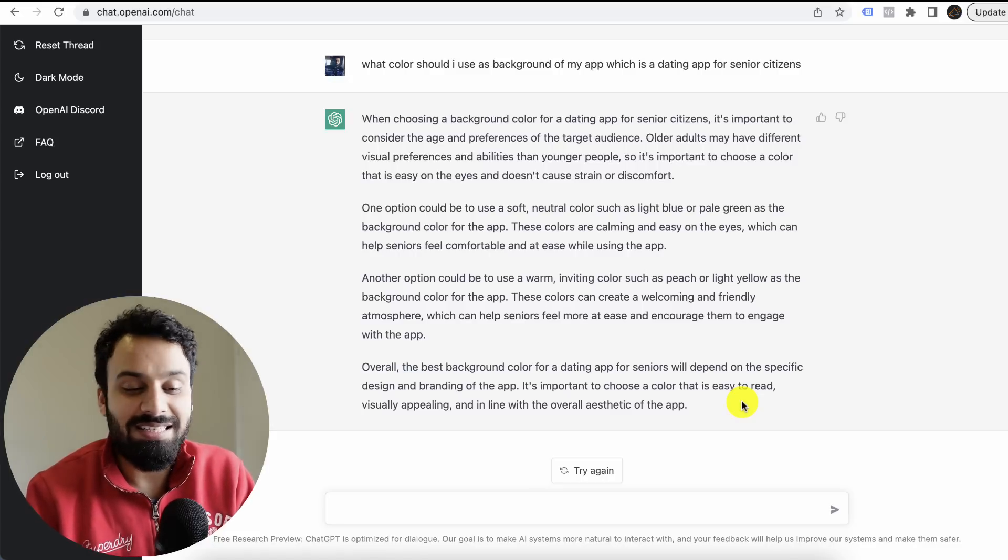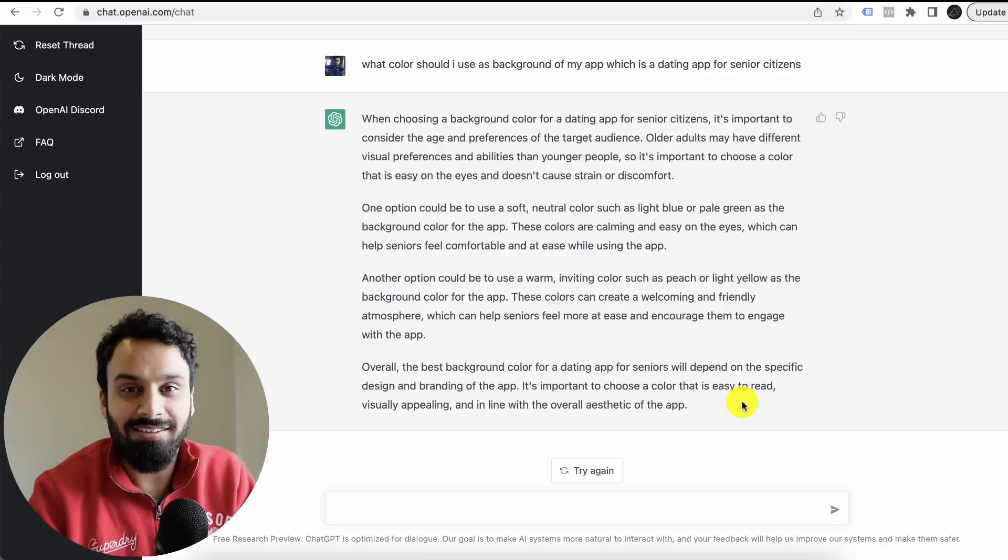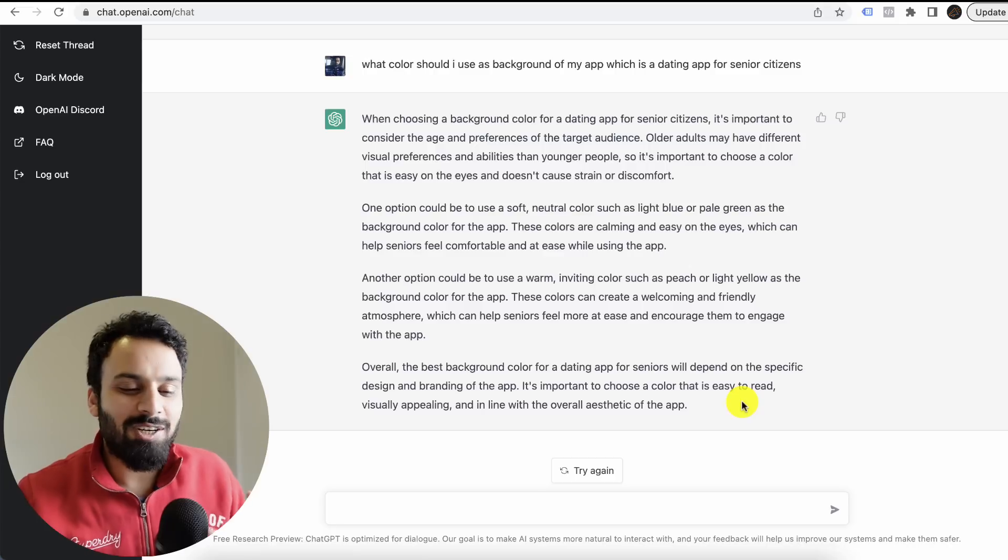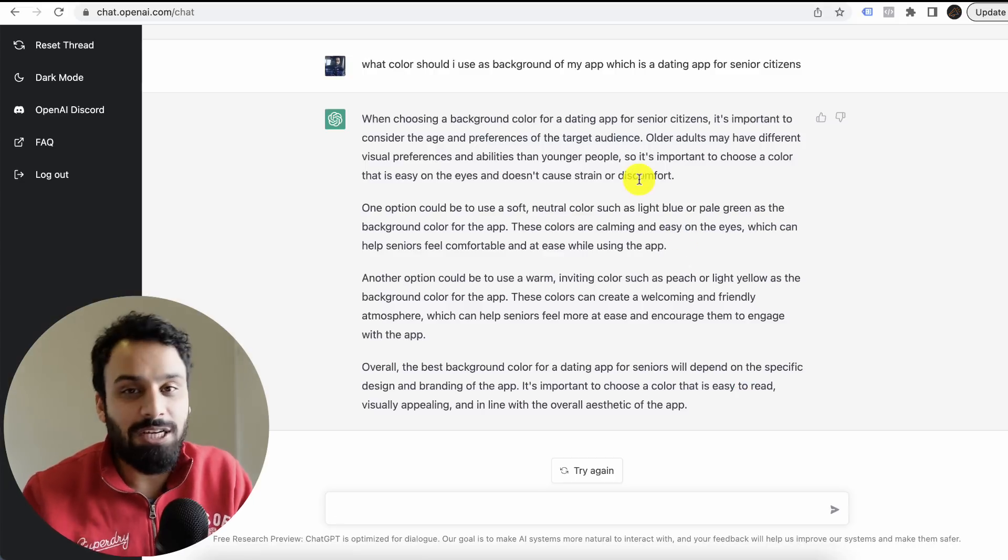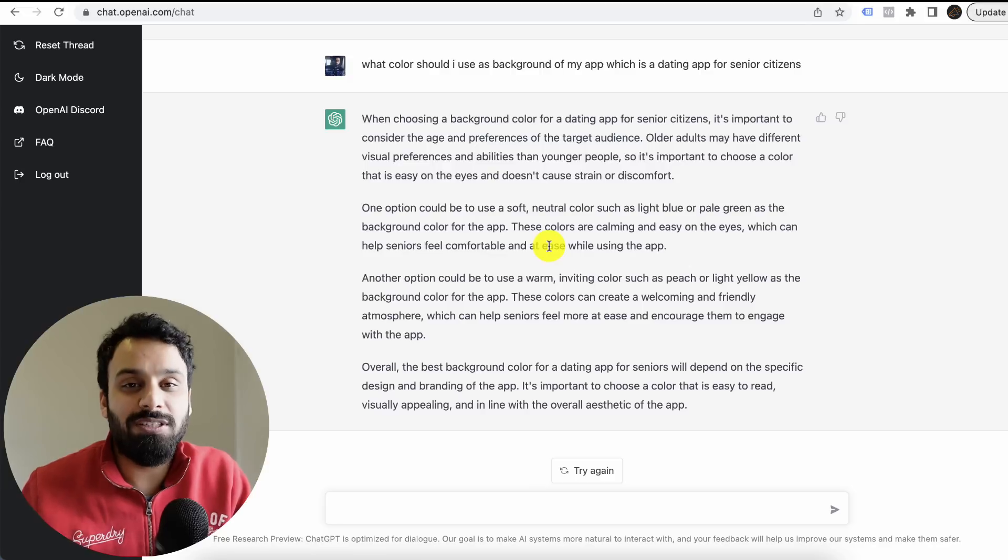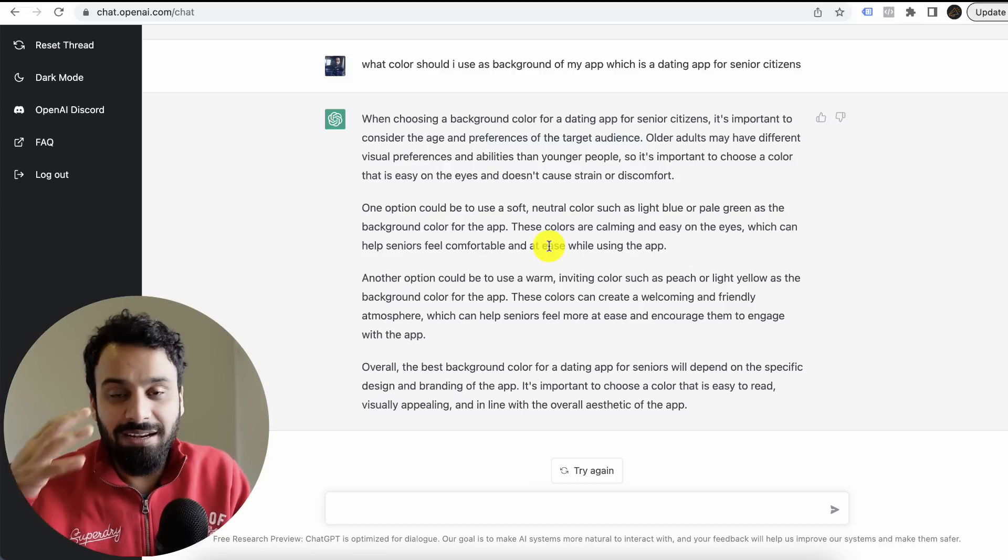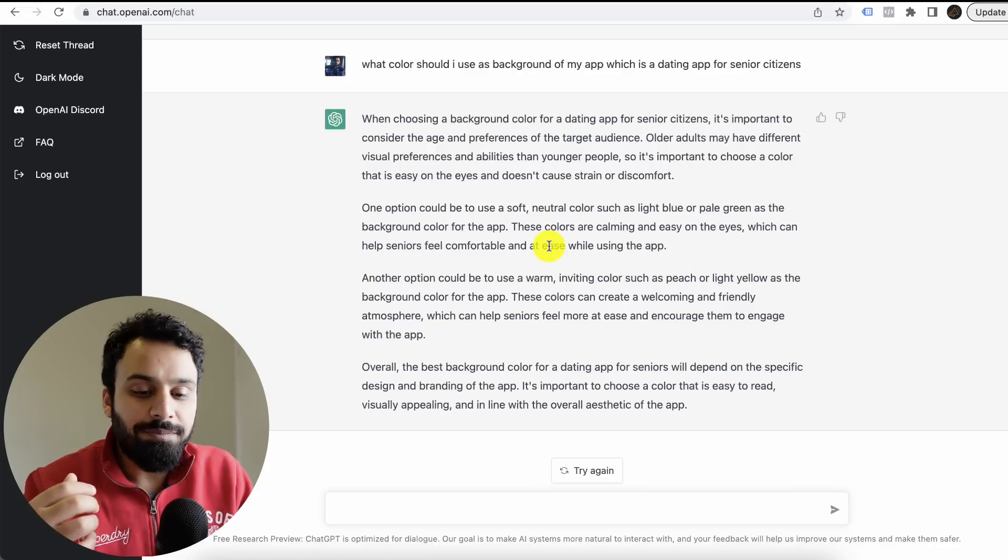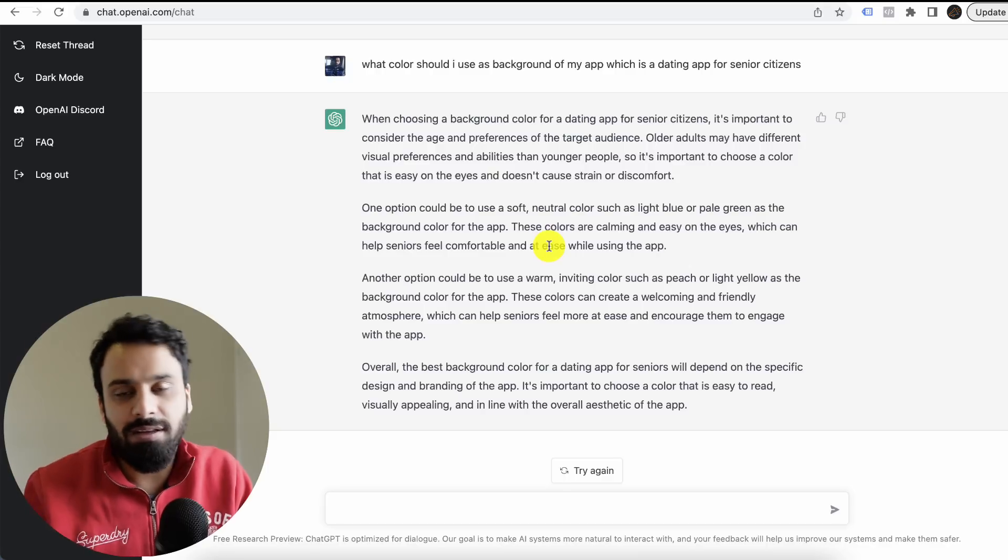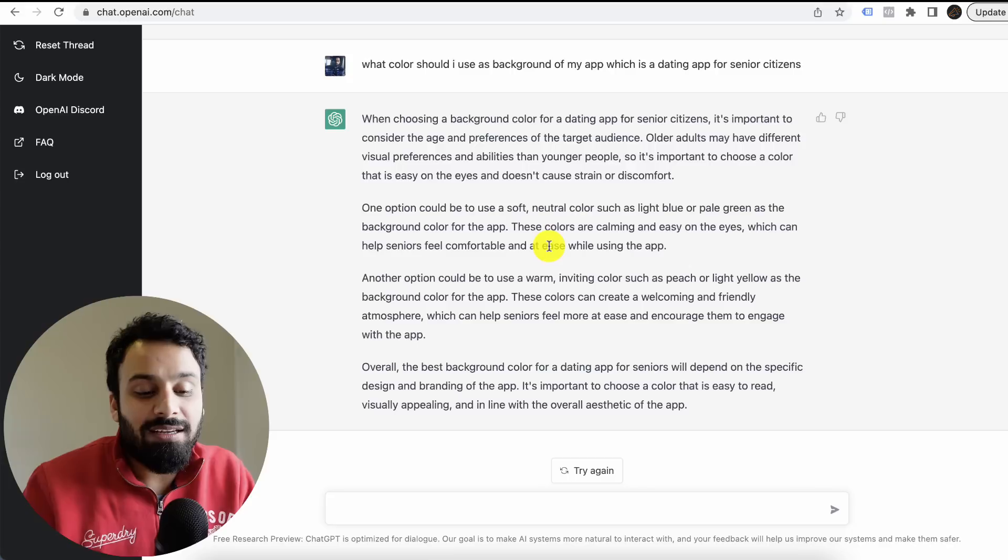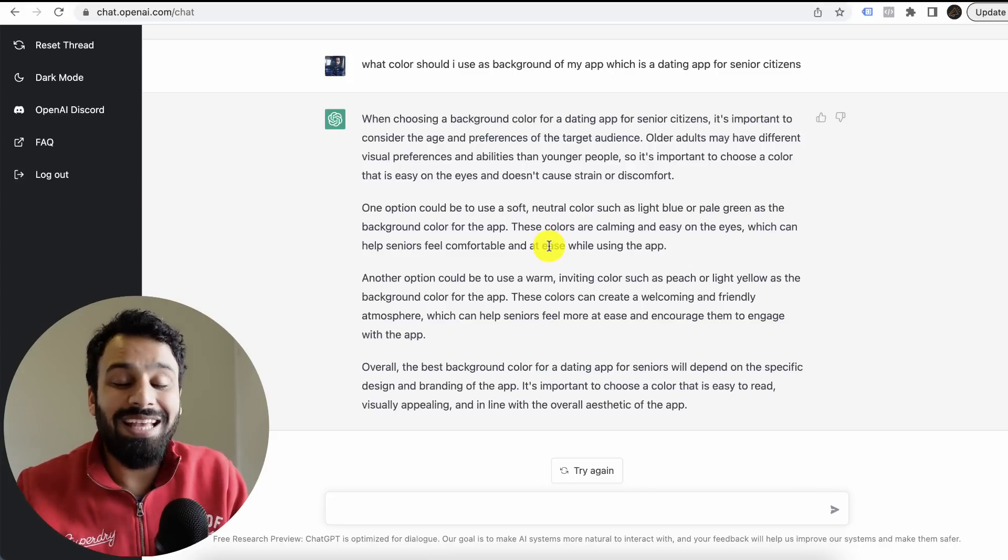I feel like I'm talking to a very smart friend or a consultant. Look at the structure of the answer. First, it tells you what you should consider so you can think on your own as well. Then it gives you two options. If we consider this as priority, that senior citizens have issues with the vision or whatever, then it gives you one opinion.